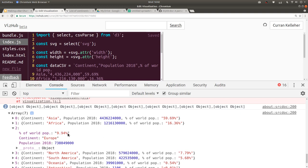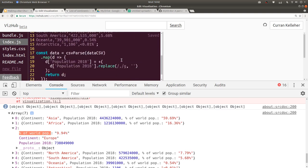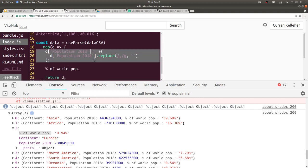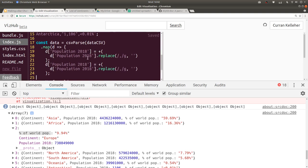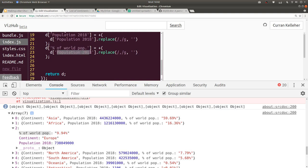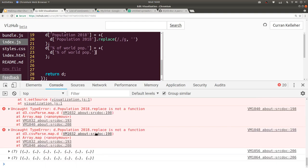While we're at it, let's also parse the percentage of world population column. I'm going to copy this string — 'percentage of world pop' — and in the code, copy-paste this logic. Instead of population 2018, we reassign percentage of world pop to be plus percentage of world pop. But if we leave out the replace, it doesn't work — let's take a look.